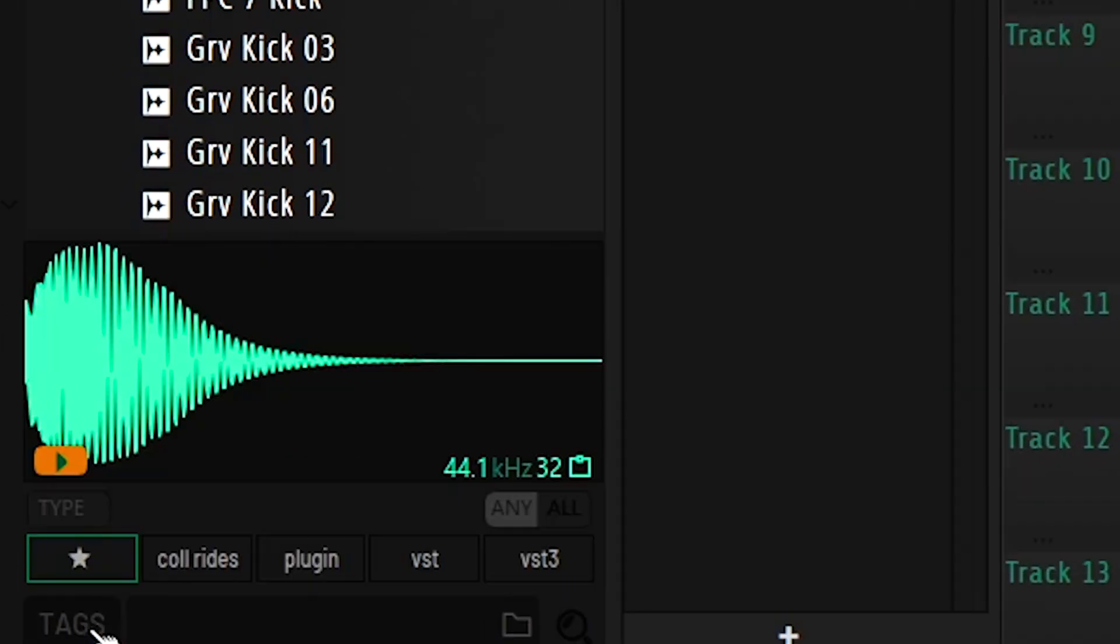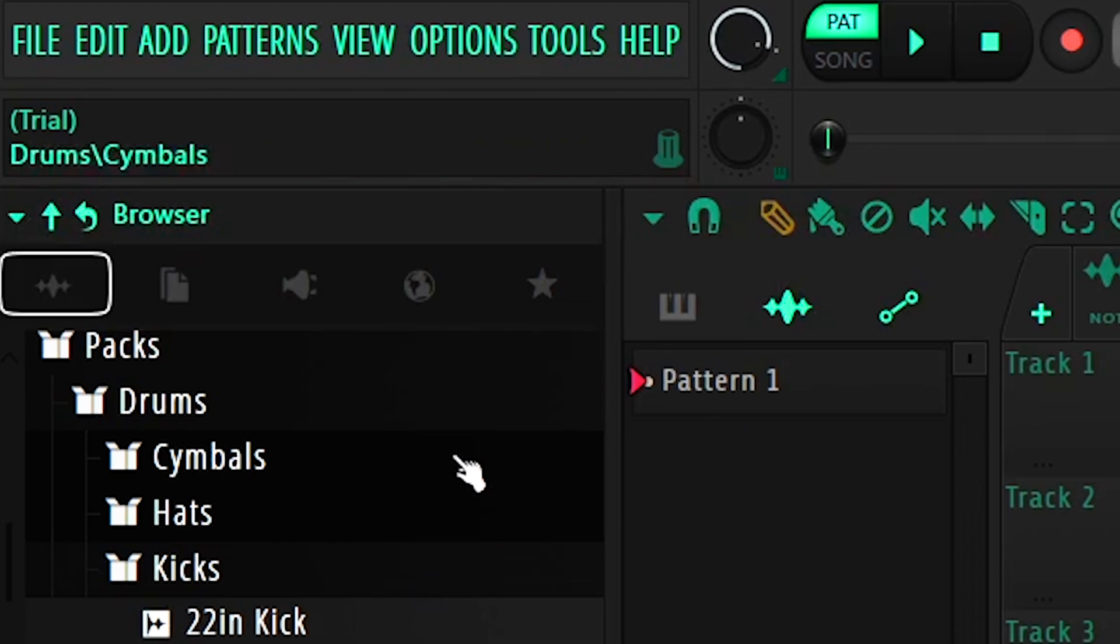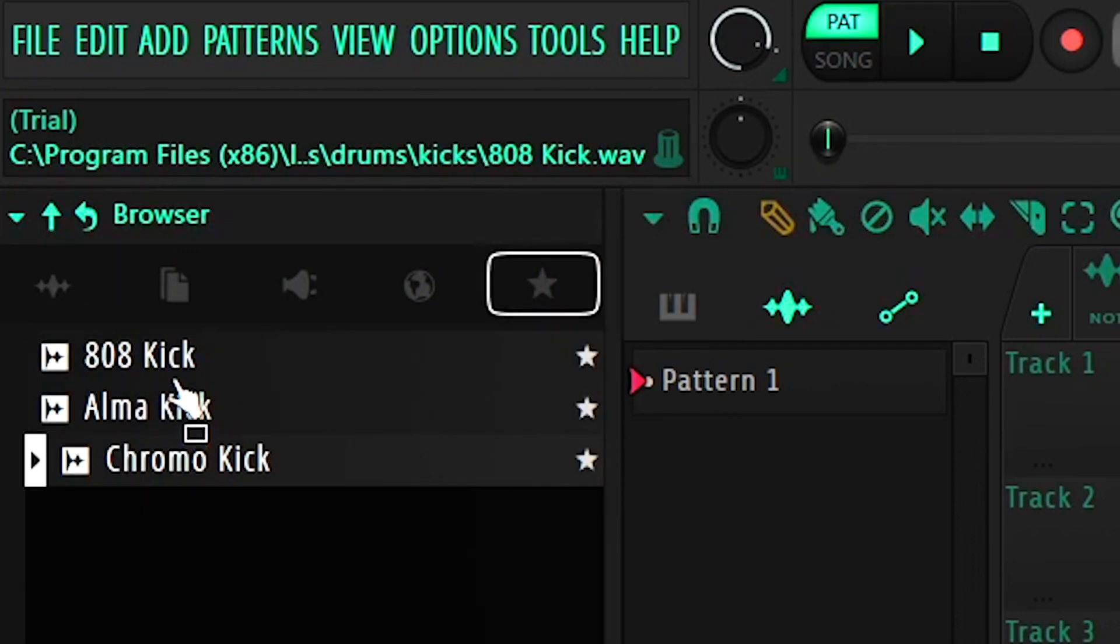And if we click the favorites button, either here at the tags or on the top of the browser, here we have our favorite kicks. So really nicely done by FL Studio here.